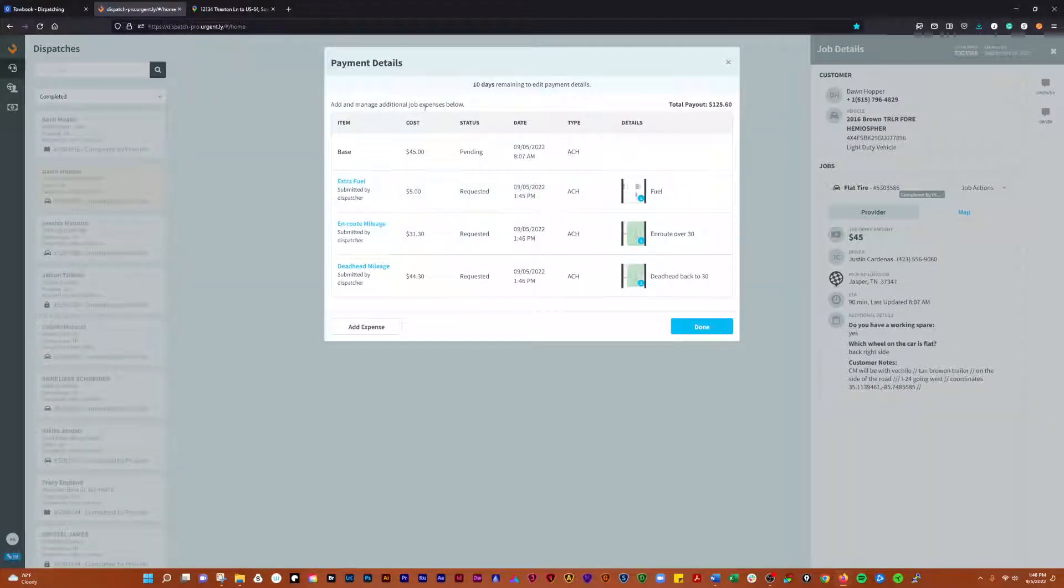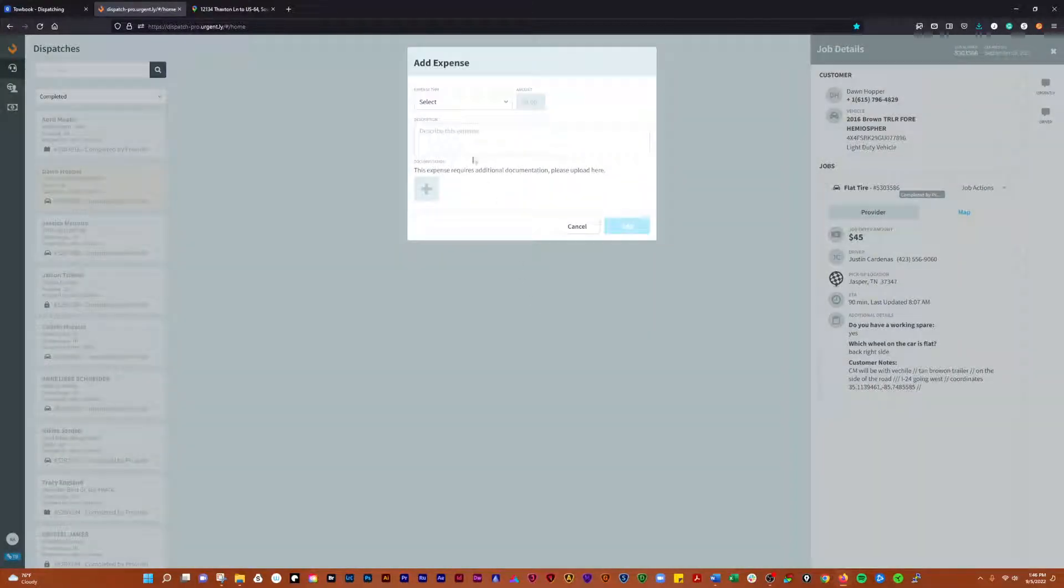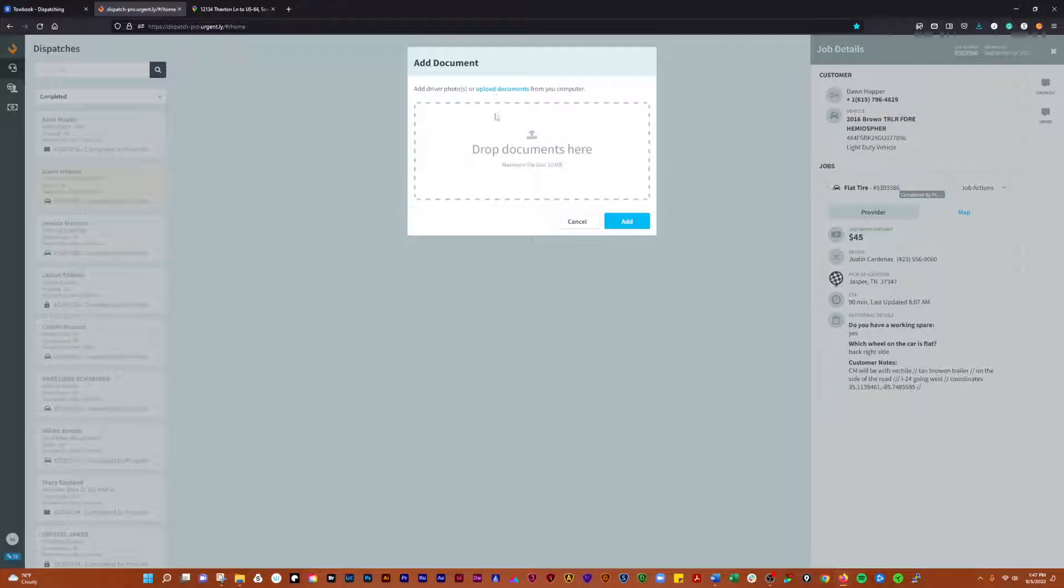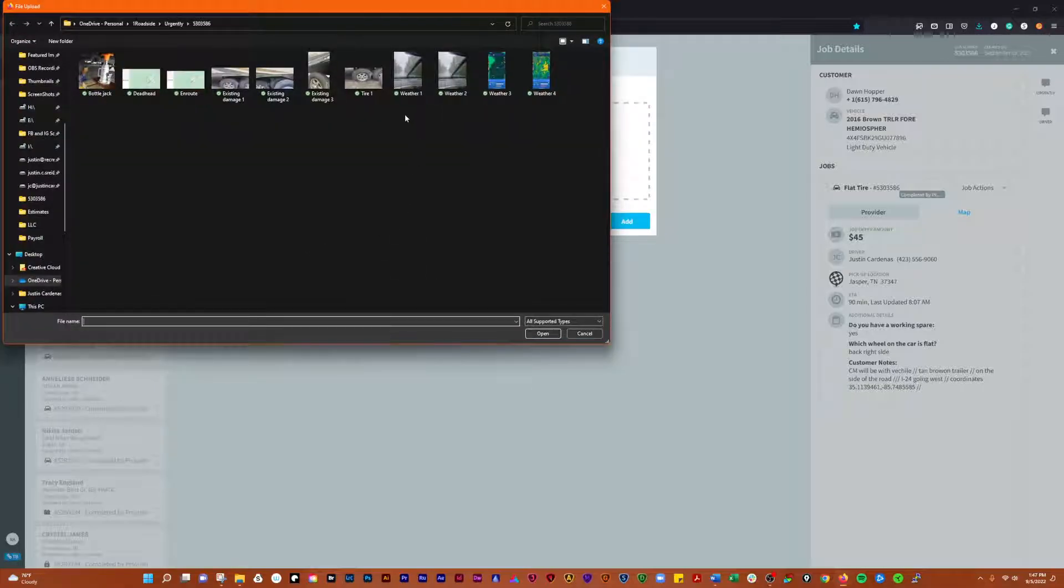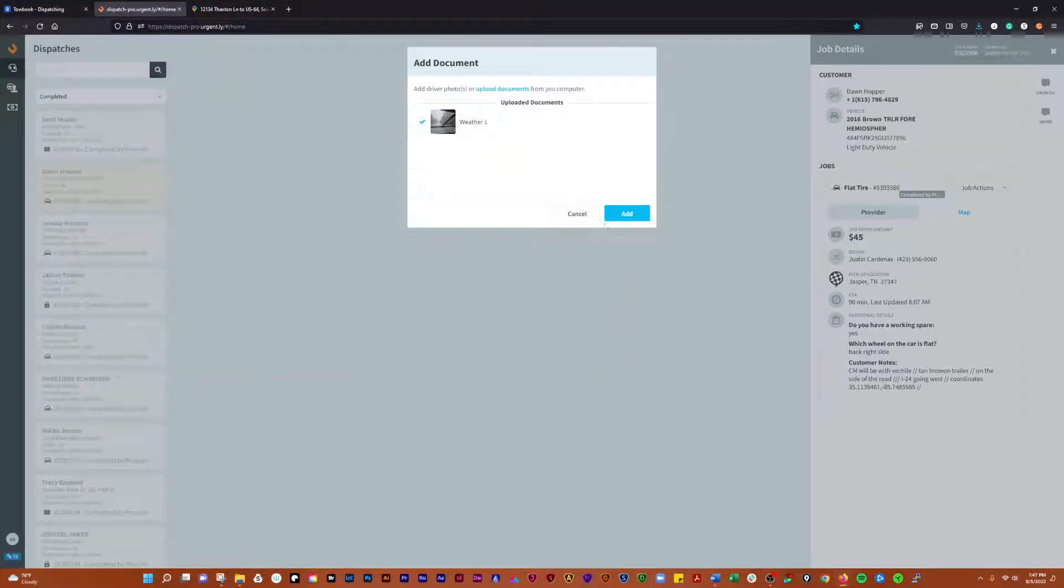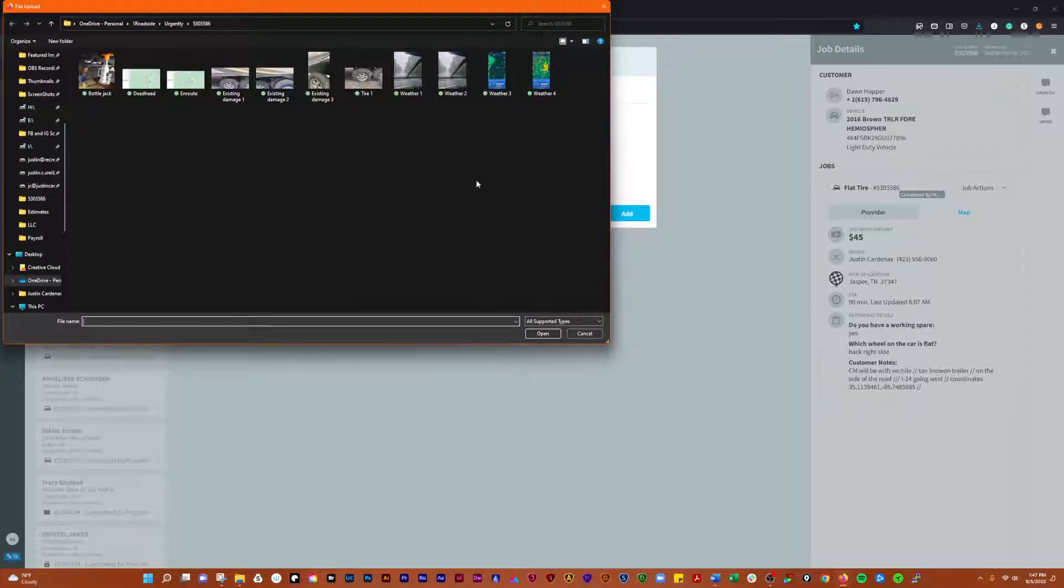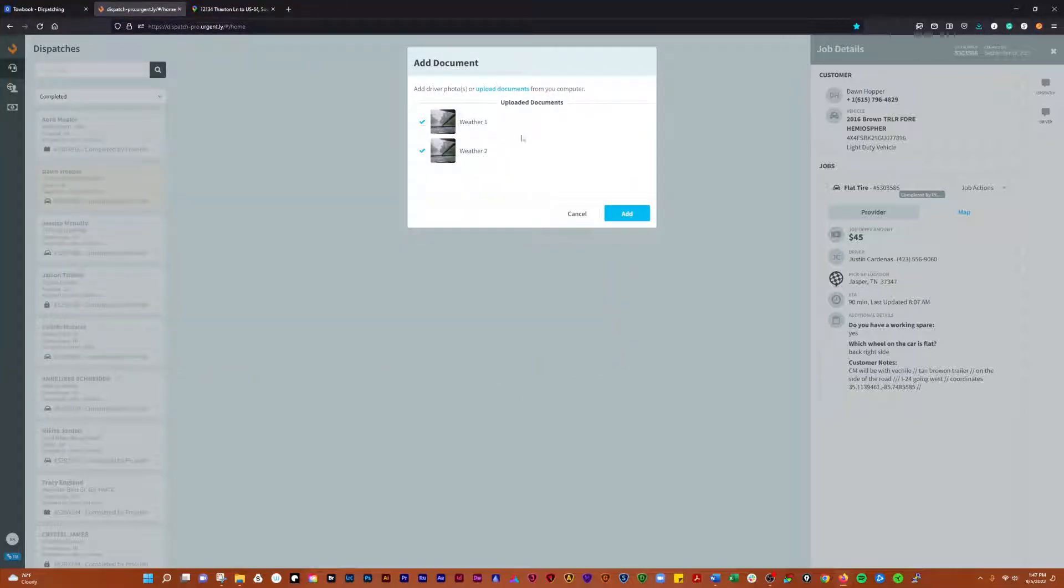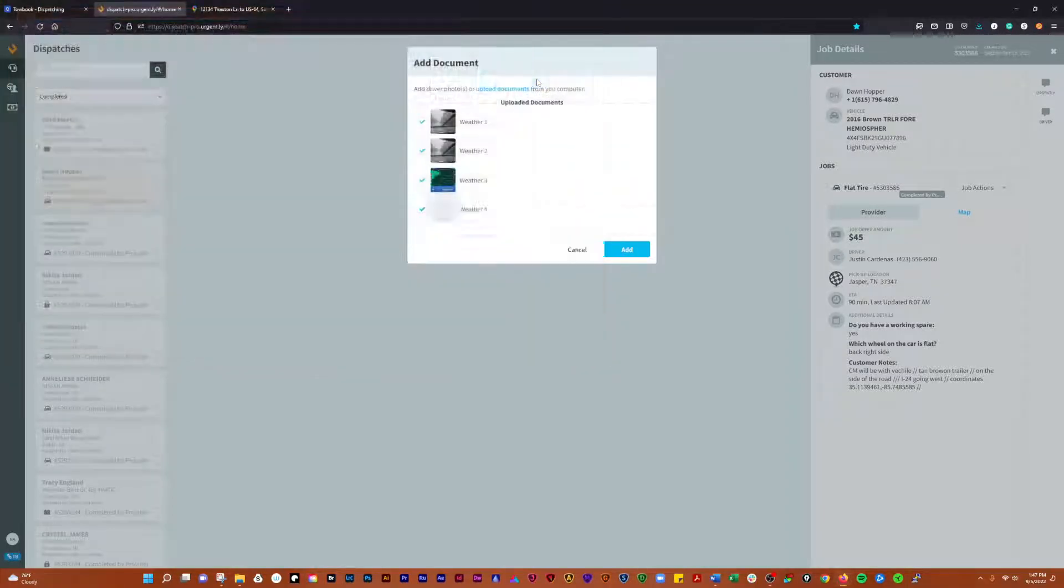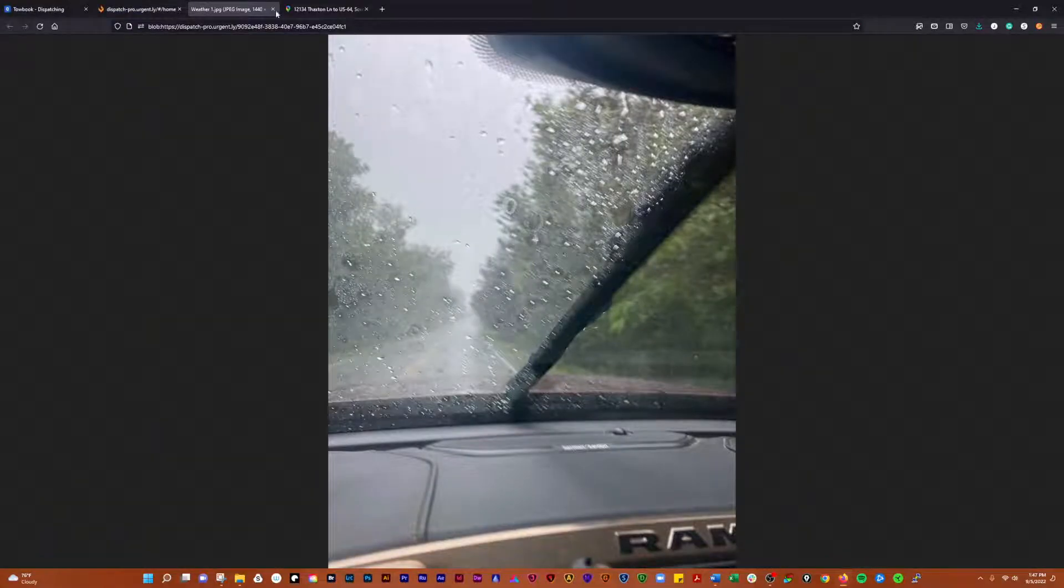There you go. Next we're going to add an expense for the very bottom, inclement weather, 30 dollars. Just pouring down rain and low visibility. There we go. Just going to kind of justify the addition of this. We're going to go with a couple of other proofs of the weather here.